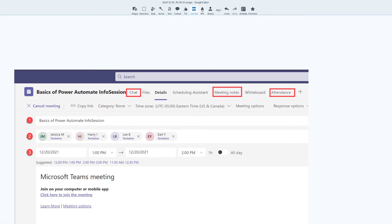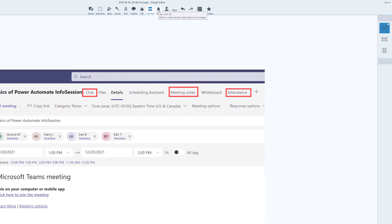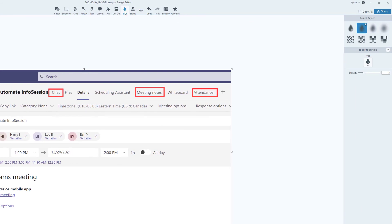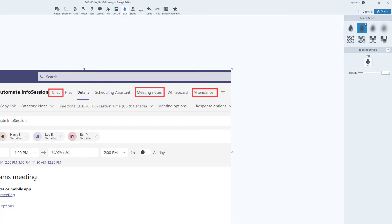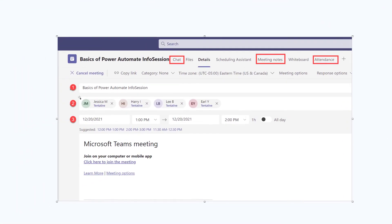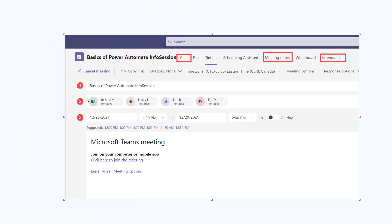The last option I am going to demonstrate is the Blur tool. When you select this, you can go to the Quick Styles area and decide if you want to blur or pixelate some of your screenshot. Once I have selected my choice, I can use my mouse to draw over the area that I want to obscure.